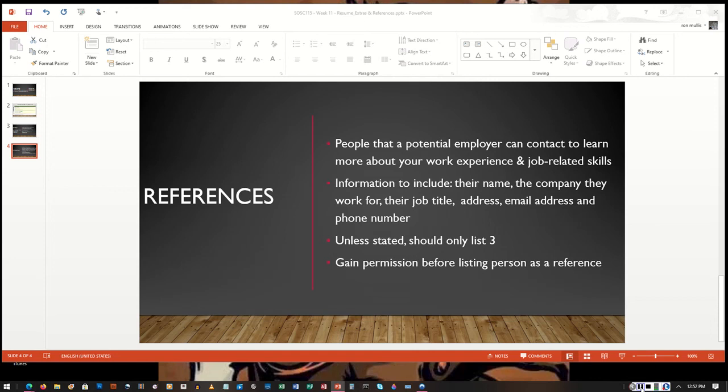You want to pick people you know that will give you a positive recommendation or a positive reference about you and who can provide a great deal of detail on the experiences if they need to give any examples of the work that you did. You want to make sure that the individuals that you talk to or that you have listed on your reference can give that information.